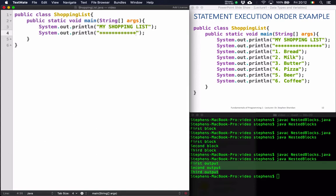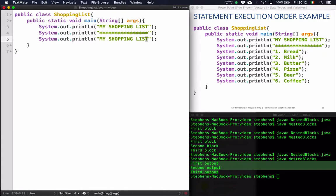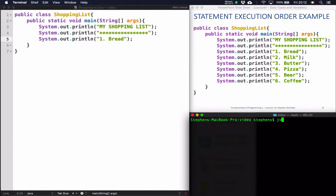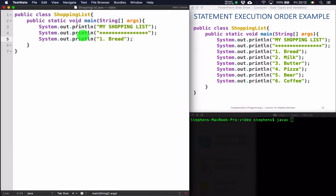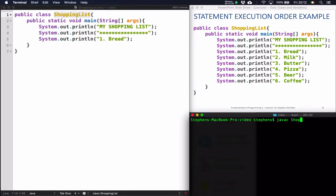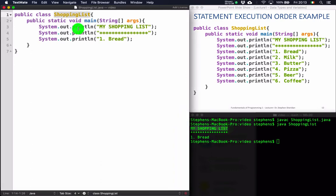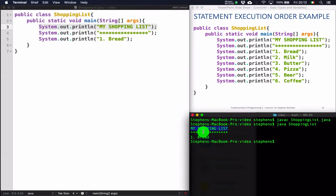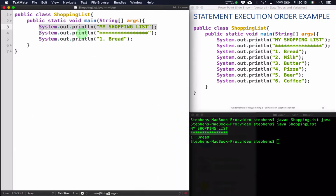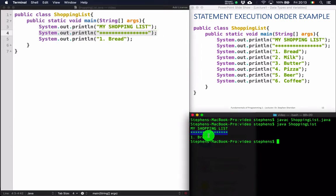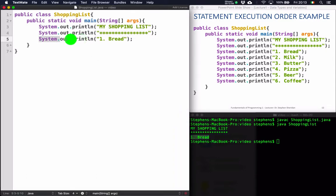If I save this program and run it from the command line — javac shoppinglist.java — and run it with the java command, you'll see that I get the output "my shopping list". That was the first System.out command that got executed, followed by this line of asterisk symbols — the second command — followed by "bread", which was the third System.out that got executed.